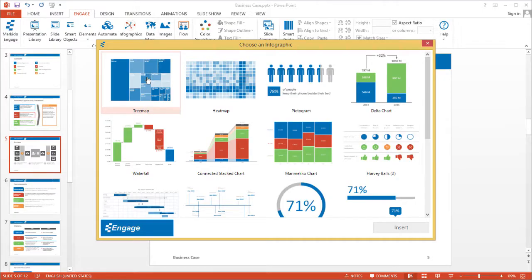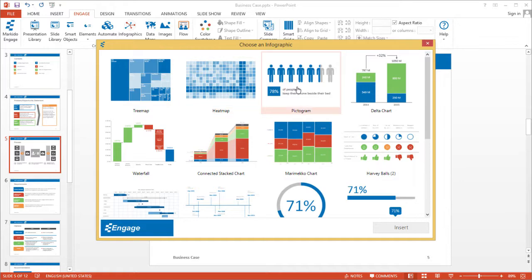I'll go over different ways to visualize your data with infographics like tree maps, heat maps, and pictograms.